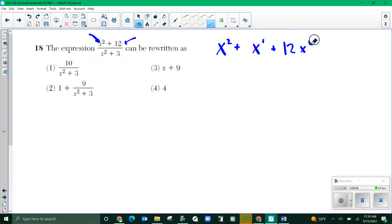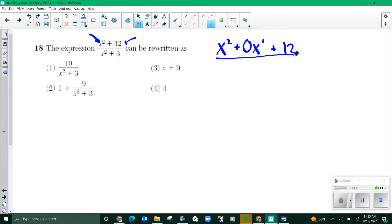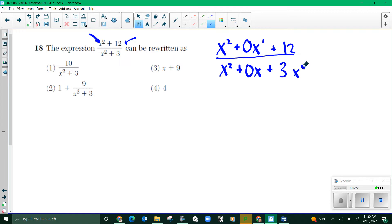I don't have the x to the one term here, so I need to represent that with a zero — there are zero x to the ones. I have to do the same thing to the denominator. I have x squared, no x to the ones, so I write zero x to the ones plus three. That doesn't have any x to the zeros, but we just know that. Now we're going to use reverse tabular.